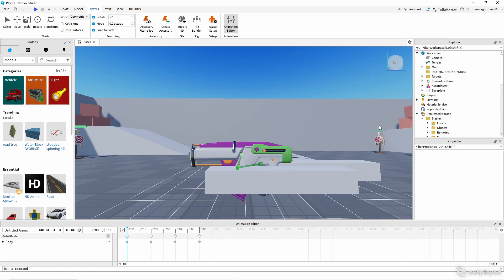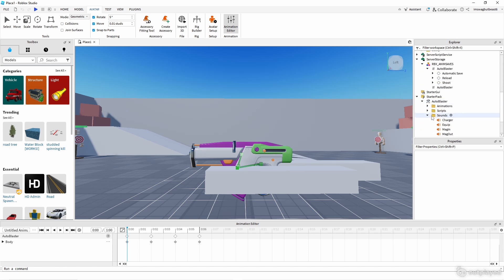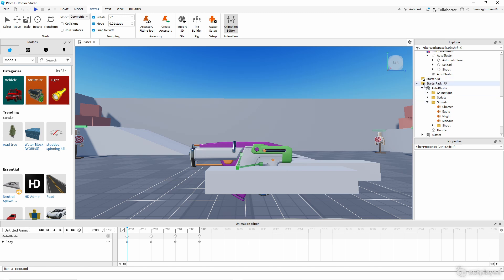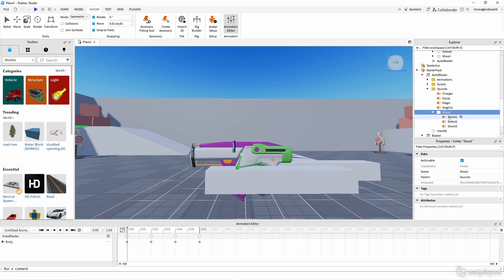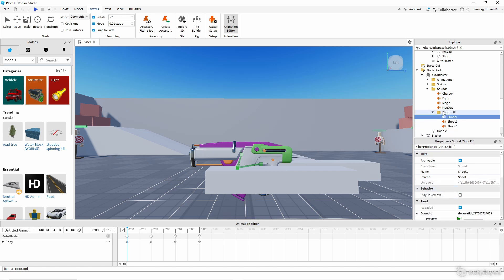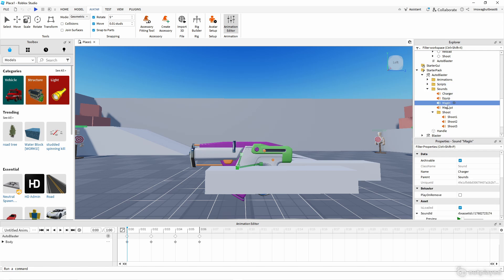The difference between the shoot and reload animations is that shooting uses only one sound — it randomizes between multiple shoot sounds — while reloading uses multiple sounds that play in order. Under the Server Pack, Auto Blaster sounds, you can see the shooting sounds randomize, but the reload sounds play sequentially. The equipped sound isn't used for the reloading animation.